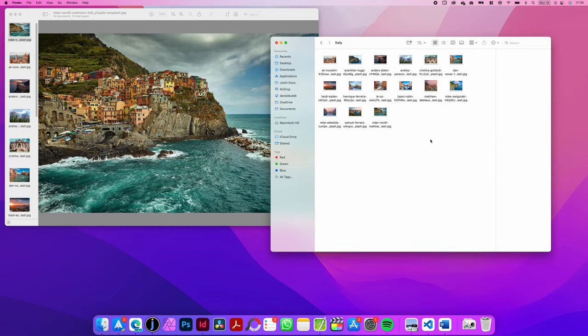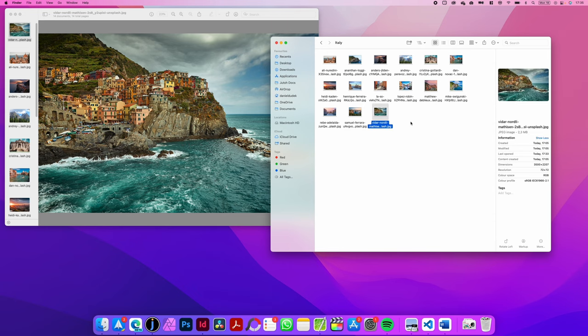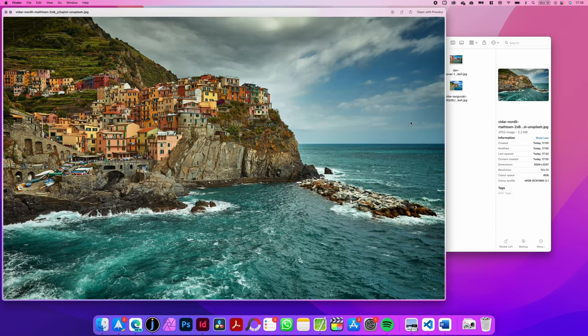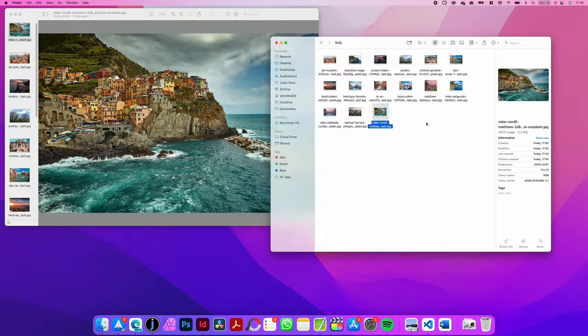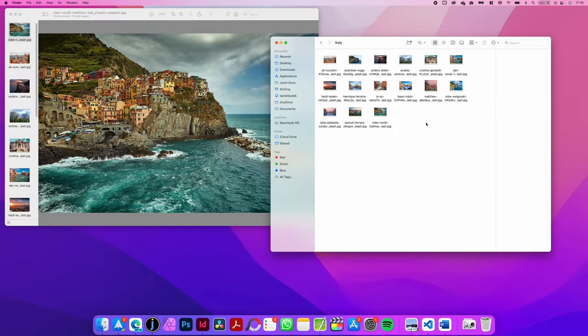The second option, probably even easier, is to use the Quick Look option. As you probably know on macOS, you can preview each file just by selecting it and clicking Space, and this will open and preview any file.